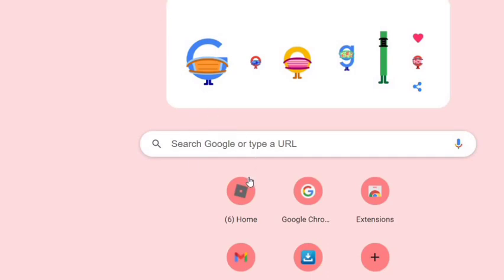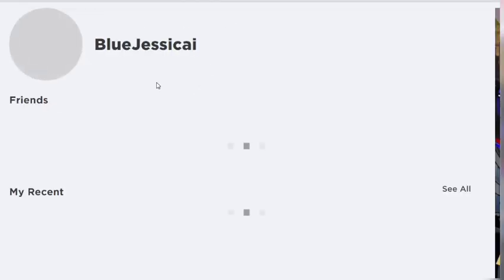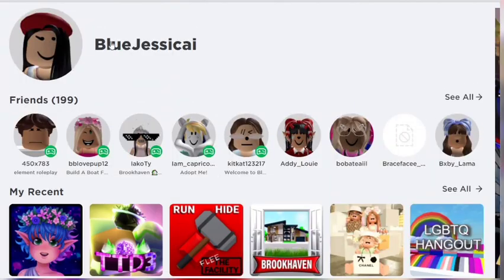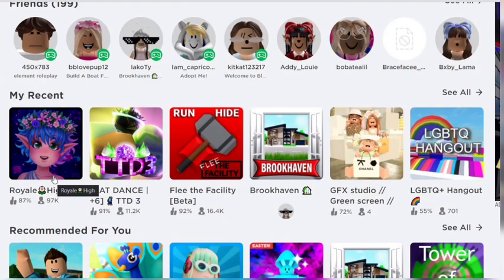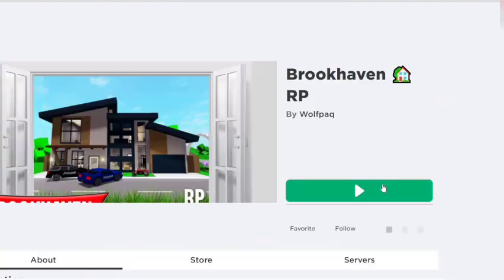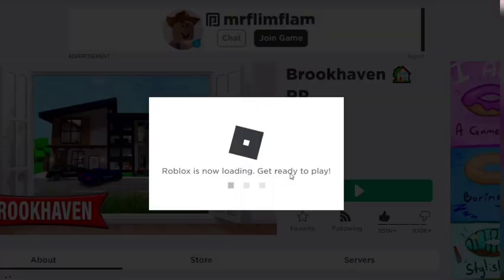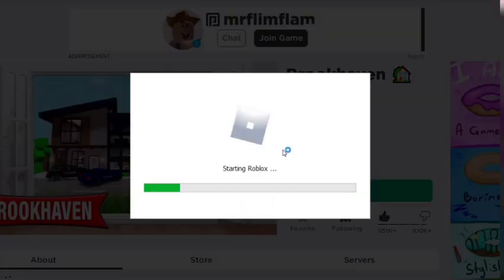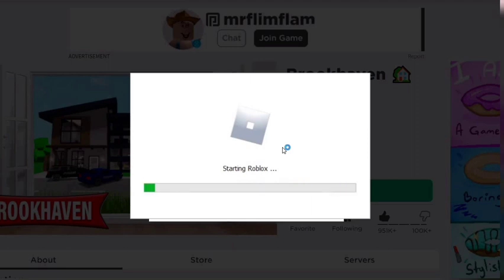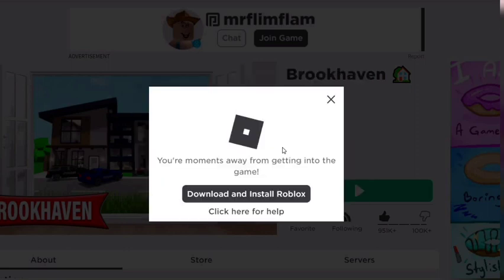Once you have done that, you can go to any game you want. I'm going to go back to Roblox. Once you're in Roblox, choose any type of game — go ahead and follow me at Blue Jessica. I'm going to choose Brookhaven. As you can see, it is starting up Roblox.